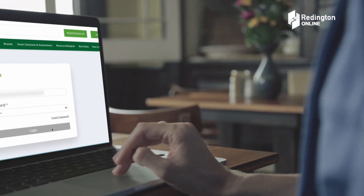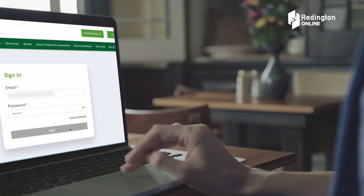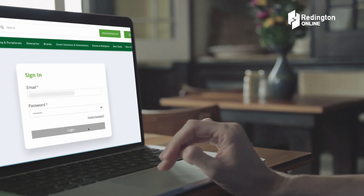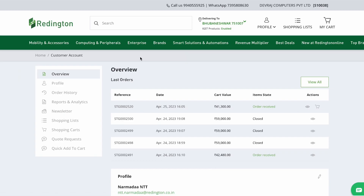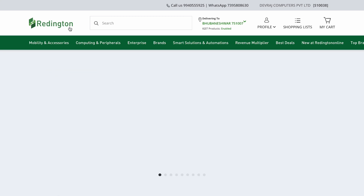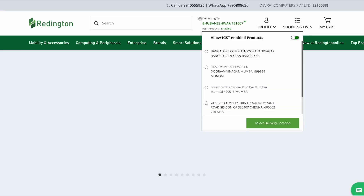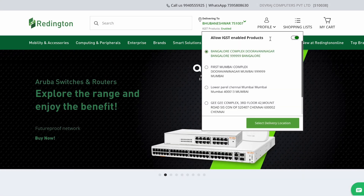To get started, login using your registered email ID and password. Once you are on the home page, click on the Delivering To drop-down menu, where you can enable or disable the IGST.